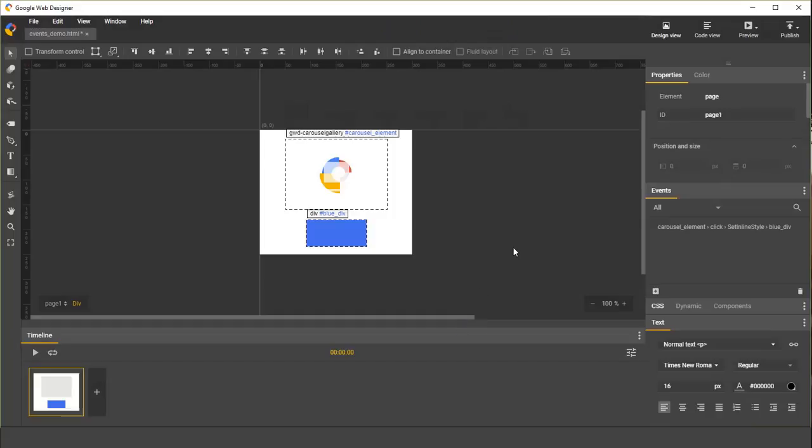That's it. We've added an event handler to our document. Now we can go ahead and preview the document and see what we've made.